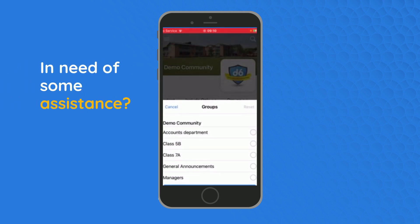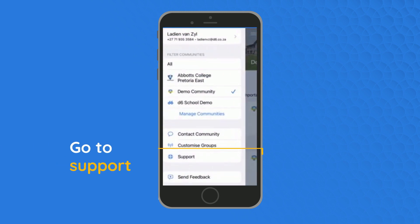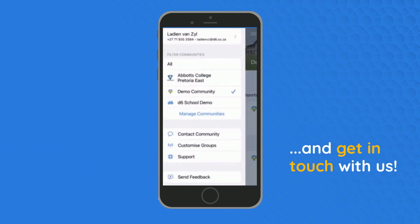For further assistance, navigate to Support in your side menu and get in touch with us.